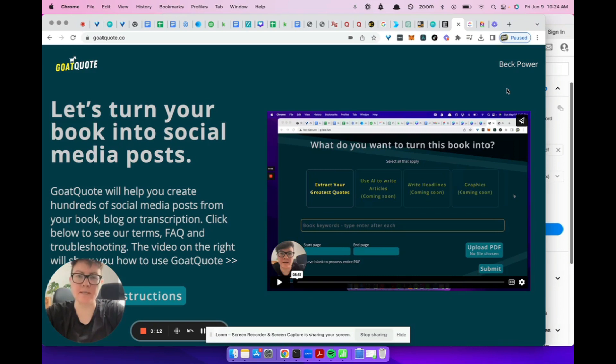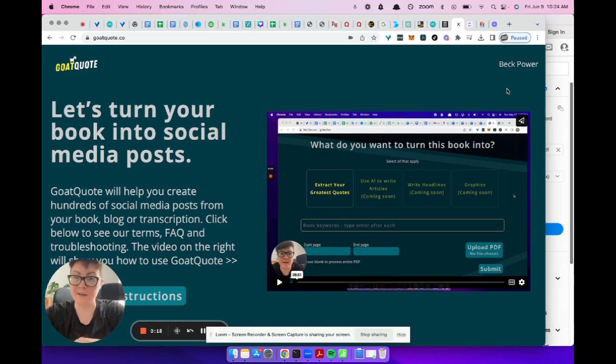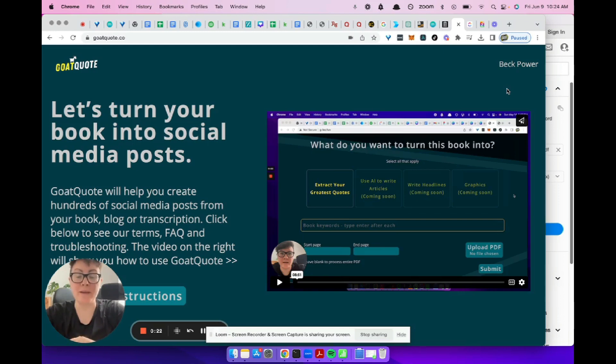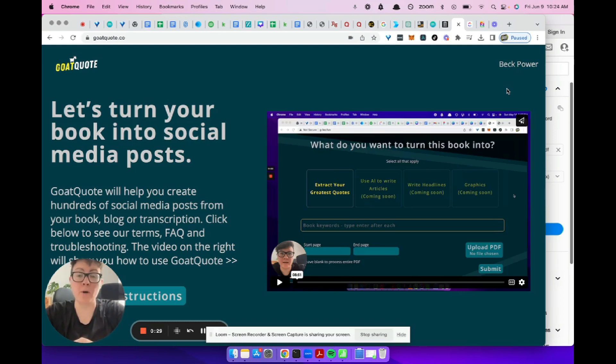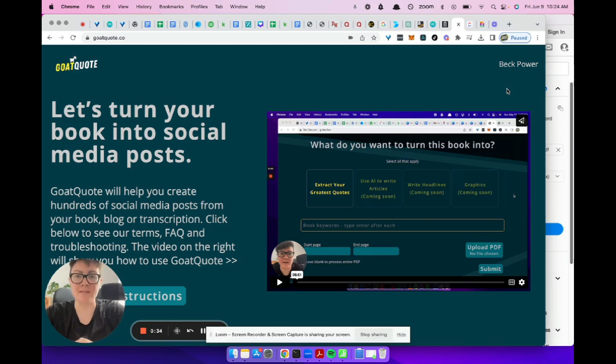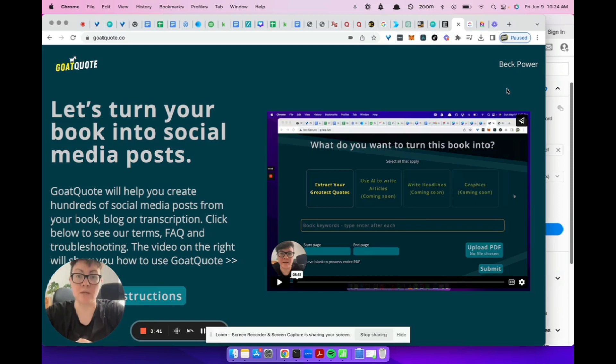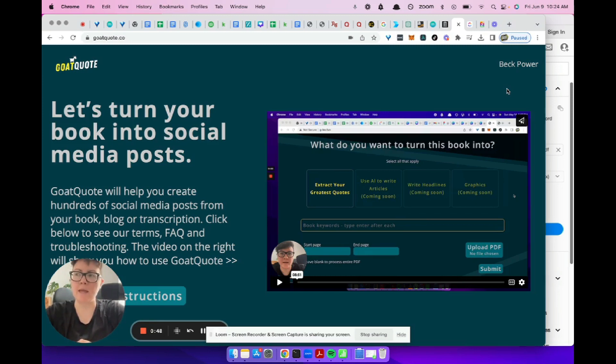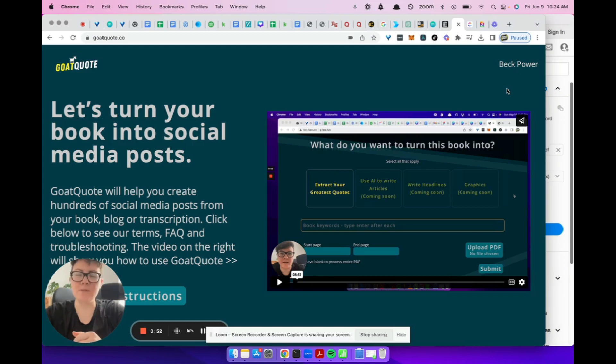Goat Quote is a software that we built to go through your book or PDF, written content, whatever you've got, and it will pull out the best quotes so that you can use them on social media. When you write a book or make a podcast episode, the information is really great. There's a lot of good messages in there, but they're trapped and someone has to listen to the whole thing or read the whole book to get all those messages. But what we're going to do is go through, pull out all the greatest quotes and set them free on the internet.